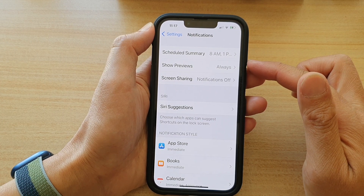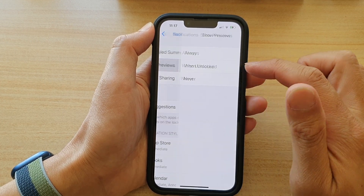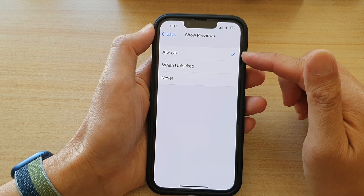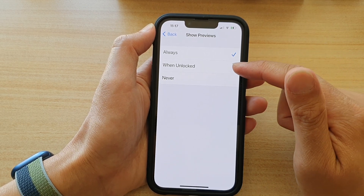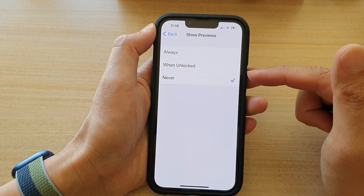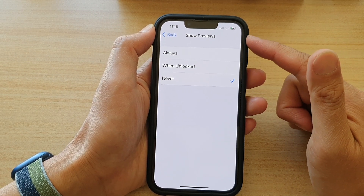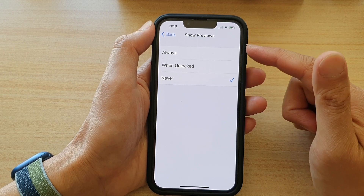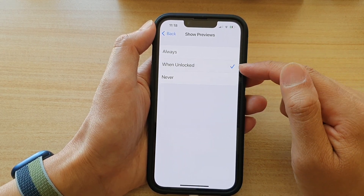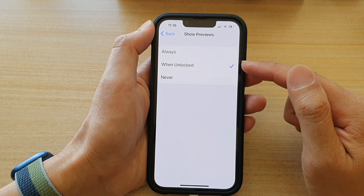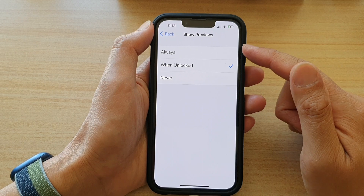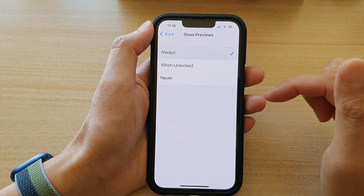And then in here, tap on Show Previews. Now by default it is set to Always. You can leave it as the default, or you can choose When Unlocked or Never. If you choose Never, then when you receive notifications on the lock screen, it will not show the content preview. If you choose When Unlocked, so when the phone is not locked, it will show the content preview in the notification. Otherwise, you can choose Always.